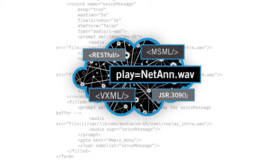PowerMedia XMS supports programming interfaces such as MSML, VXML, NetAnne, and JSR309, plus a Dialogic HTTP-based version of a RESTful API.